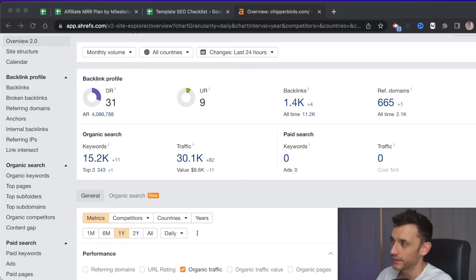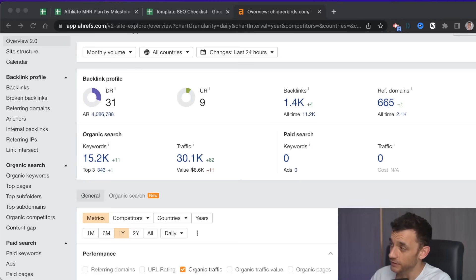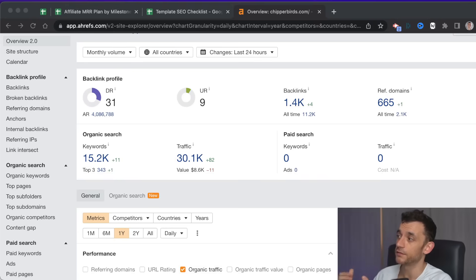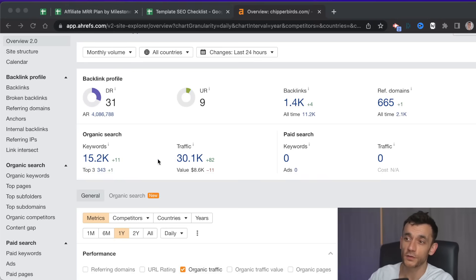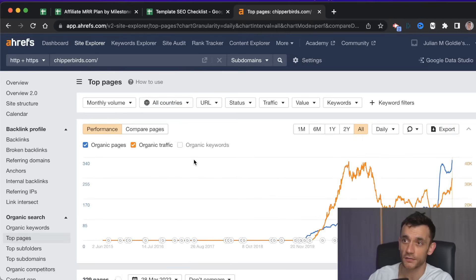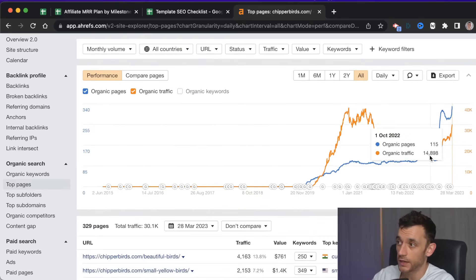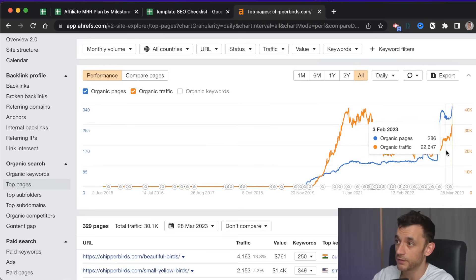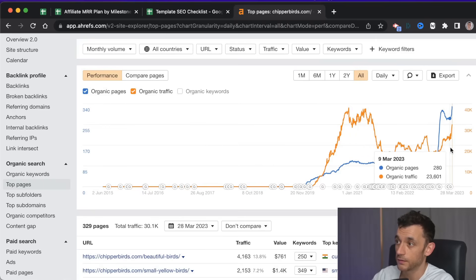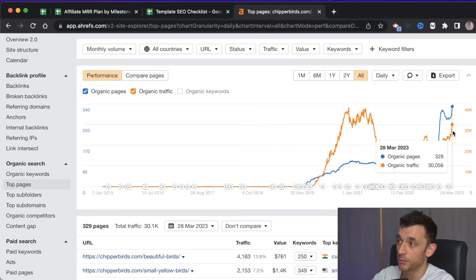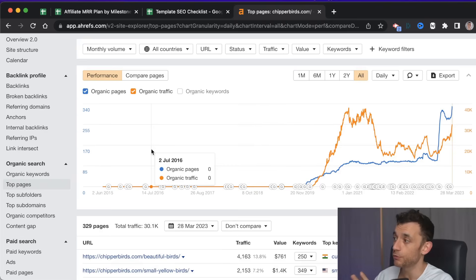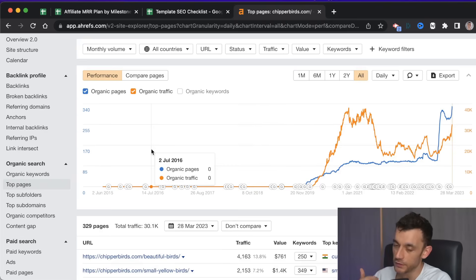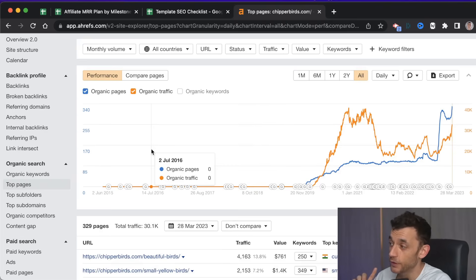I increased my SEO traffic in less than 30 days by 10,000 visitors per month, which is 50%, using ChatGPT. You can see the traffic on this site — this is my test website for running AI content. Since the beginning of March it's gone from around 20,000 visitors per month to over 30,000, and in this video I'll reveal my whole system for doing it so that you can achieve the same results.